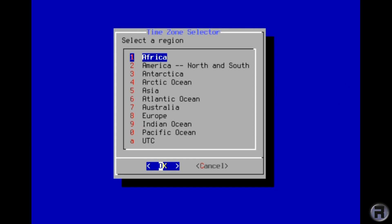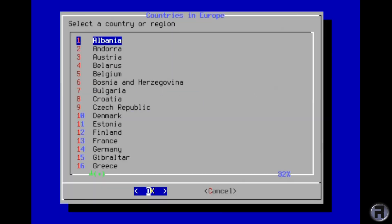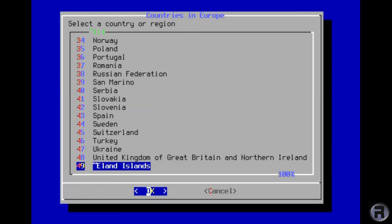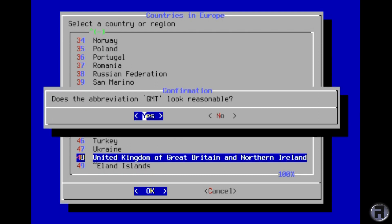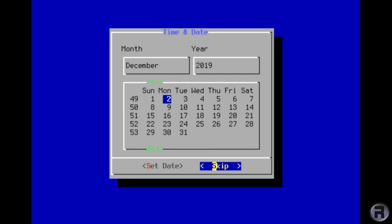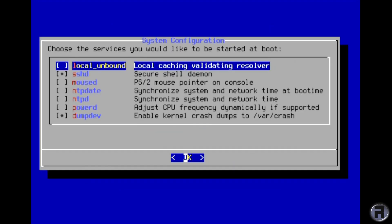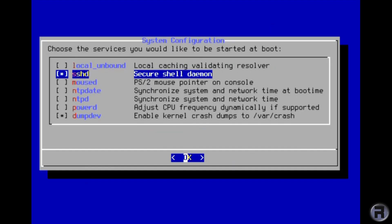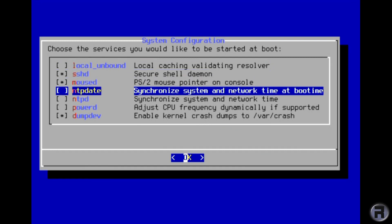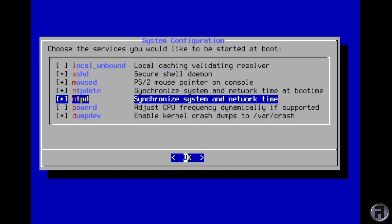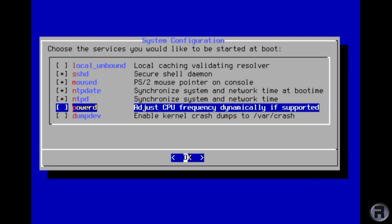Although I've heard that you should use UTC for servers, I'll look into that. It looks reasonable and let's skip that because the time is right. Skip that. Services to start at boot: mouse, update the time. I don't want dump dev. I think that should be it.